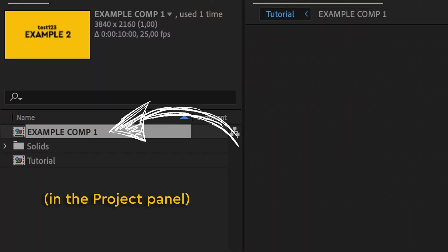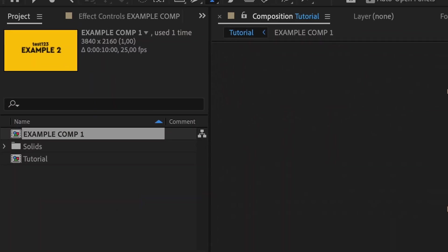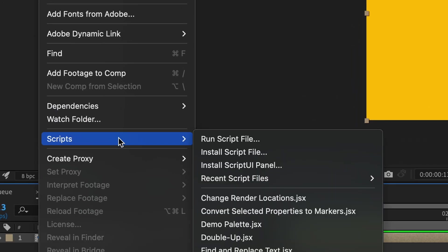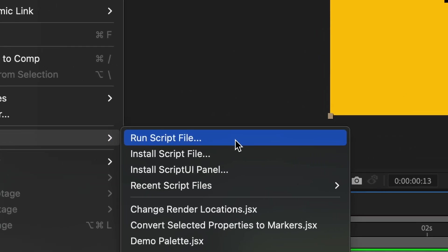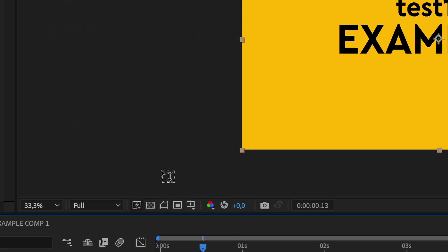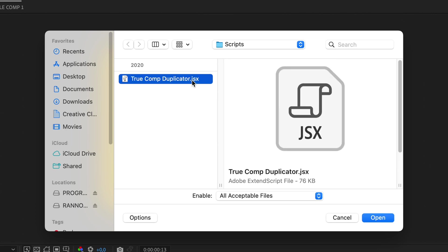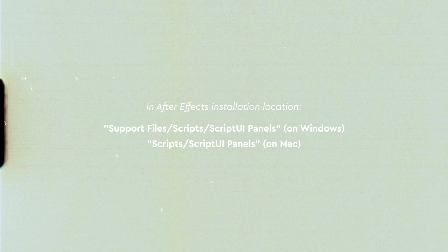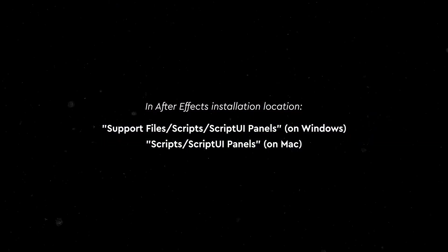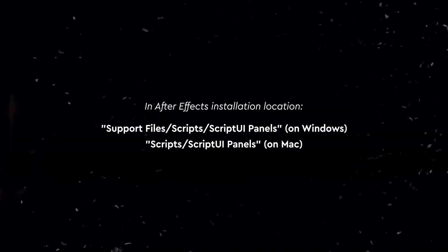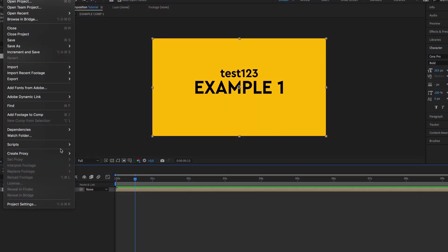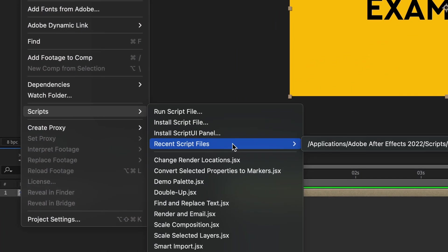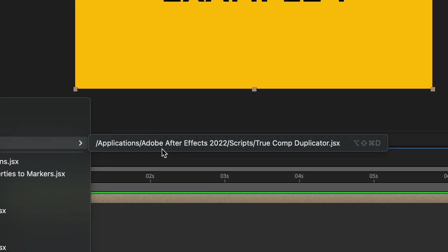So what you do is have that pre-comp selected and go to File, Scripts. By picking the first option, you can locate your downloaded script. As for the location of the script, the installation comes with a readme file with the specific location. I'll put them right here on the screen for Windows and Mac, and later you can easily find it in the recent script files.